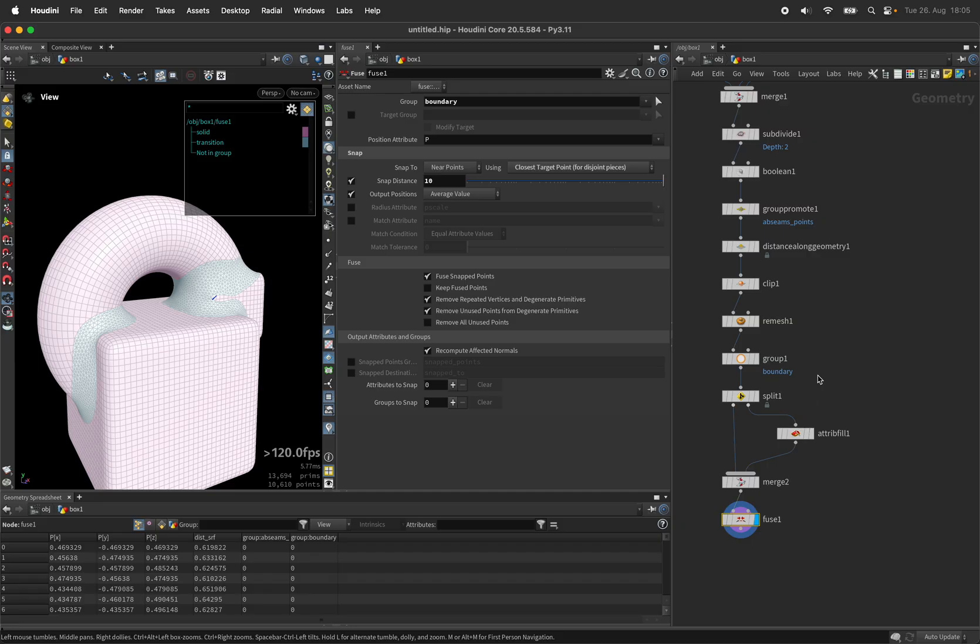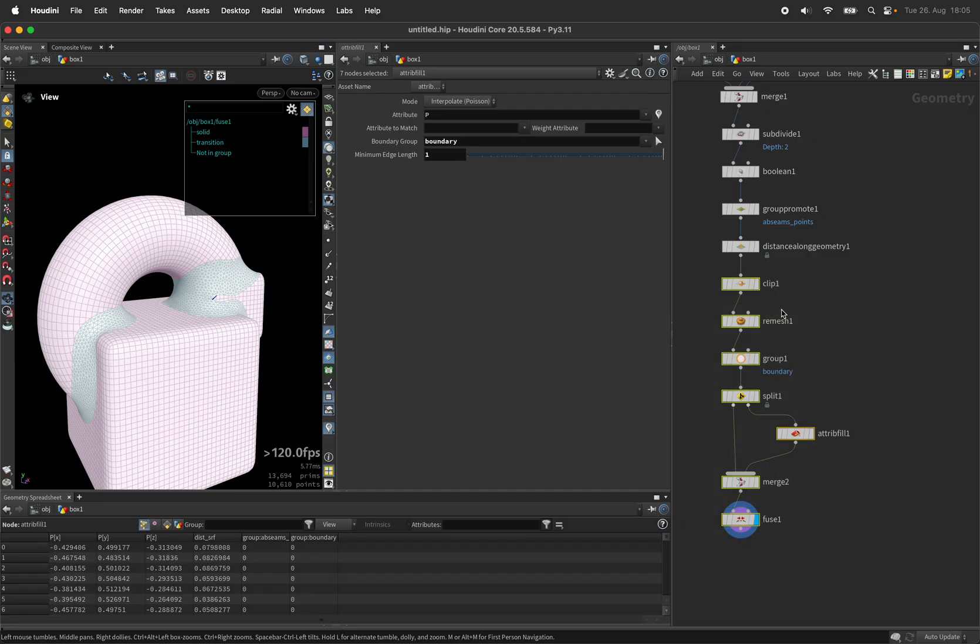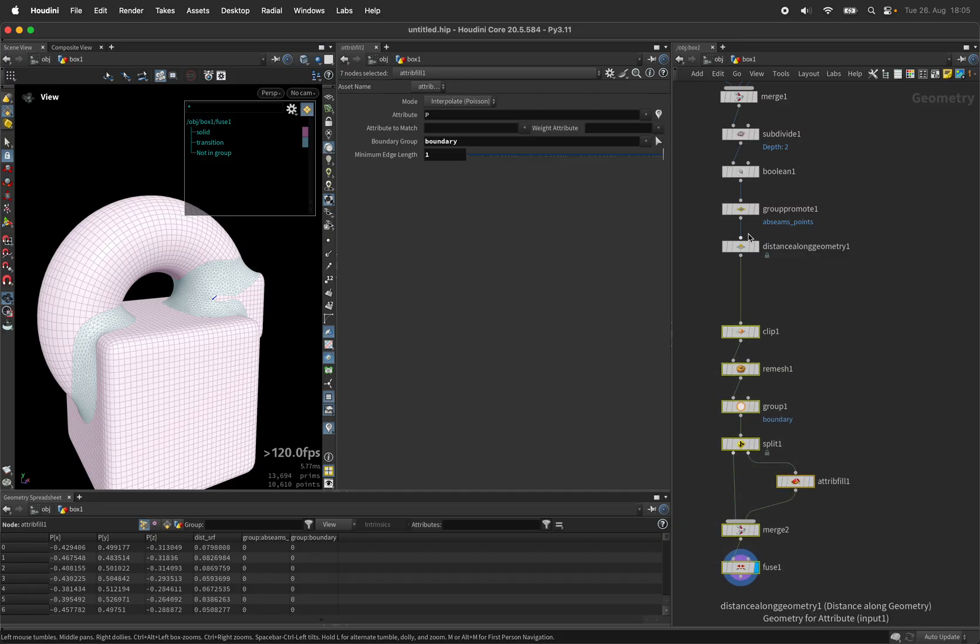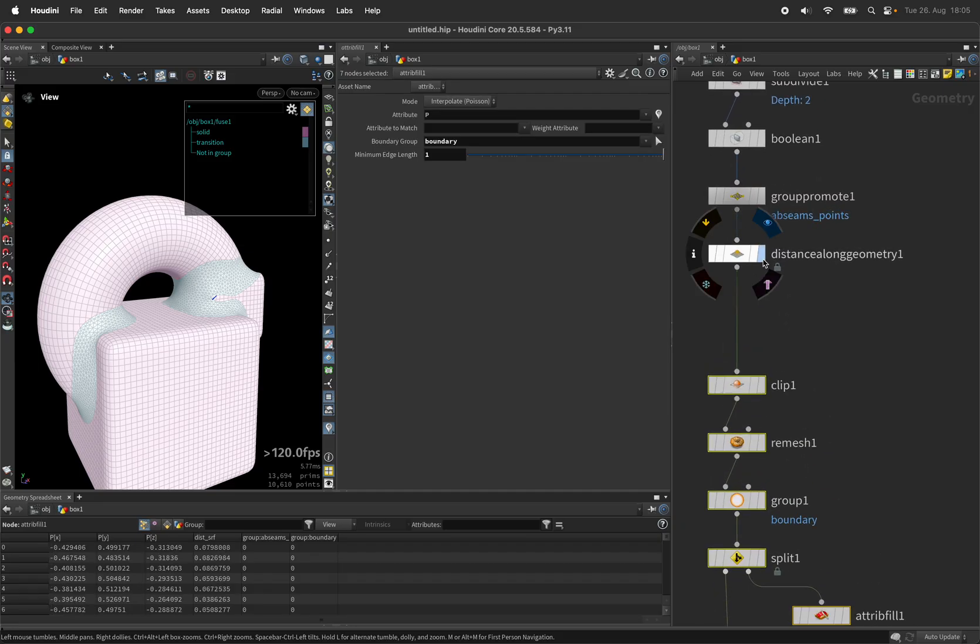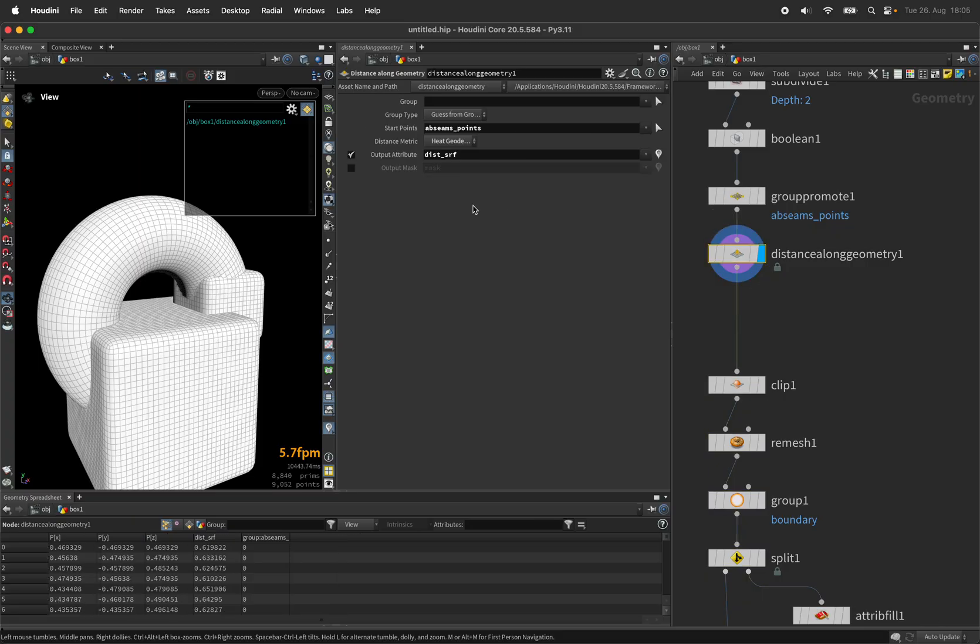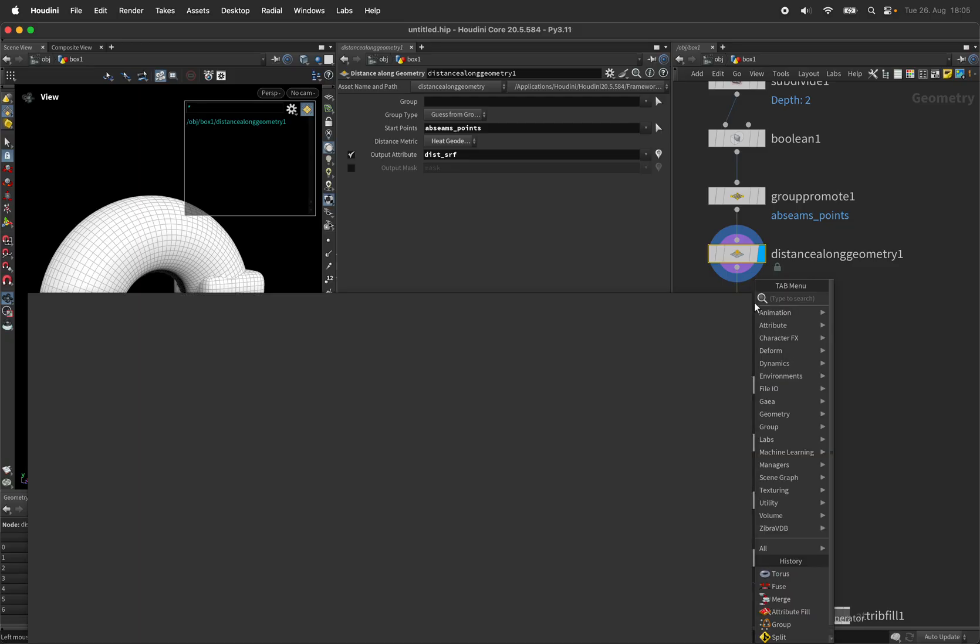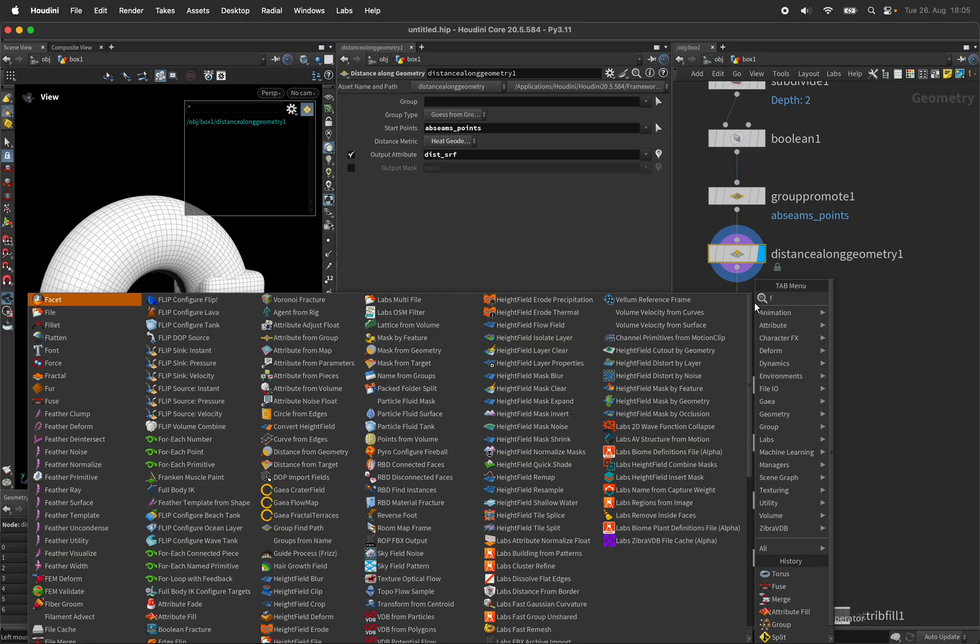More interestingly we can also manipulate the distance measurement. So after the heat equation that created the dist_srf attribute for our cutting we can use a float noise...